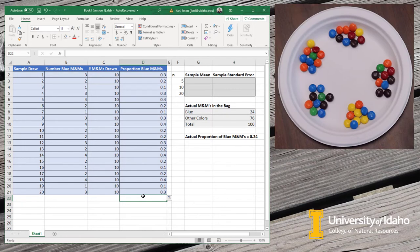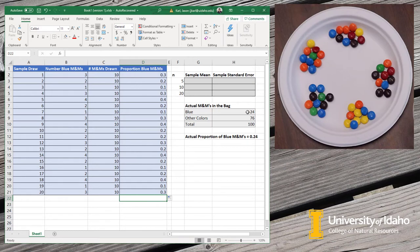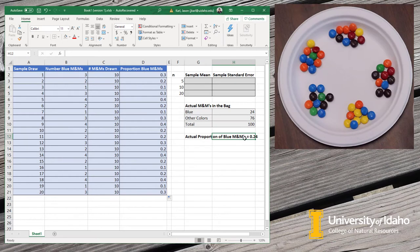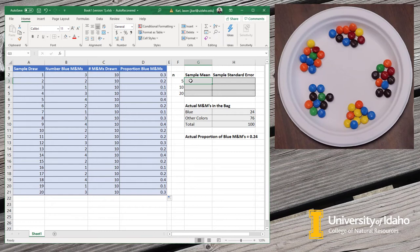Now that we have the proportion of blue M&Ms, the next thing I want to point out is that when I totaled up everything that was in the bag, counted out all the M&Ms, I had 24 blue M&Ms and there were 76 M&Ms that were not blue, there were other colors. So that's 100 M&Ms. The actual proportion of blue M&Ms in the bag is 0.24 and so what we want to do now is calculate our estimates of sample means based on the different numbers of samples that we took and see how close we get to that 0.24.